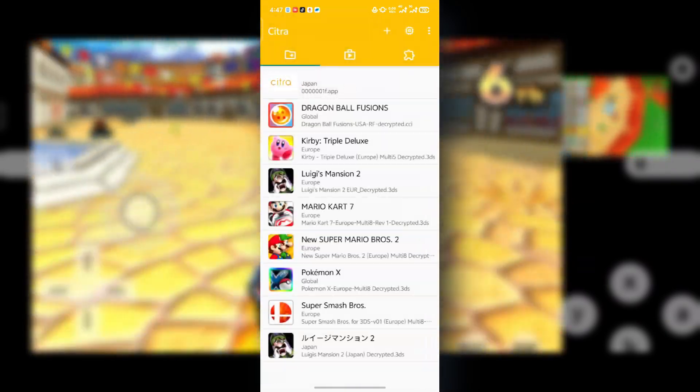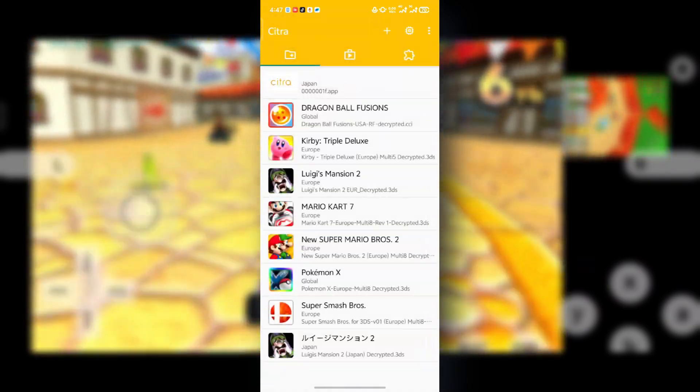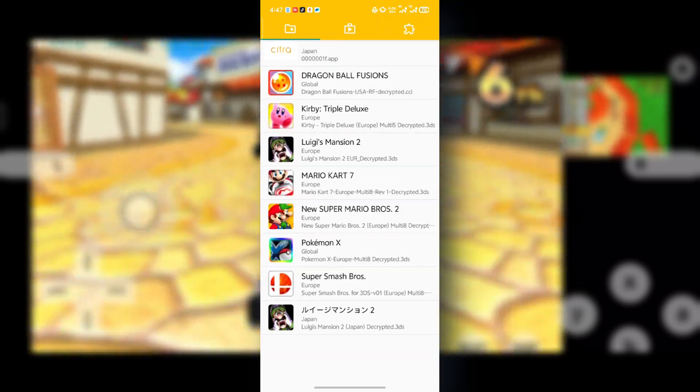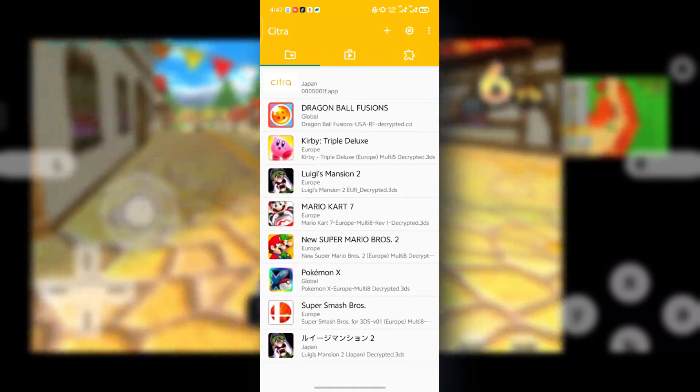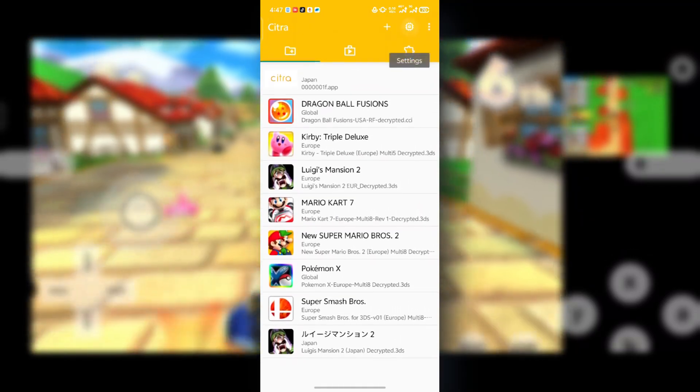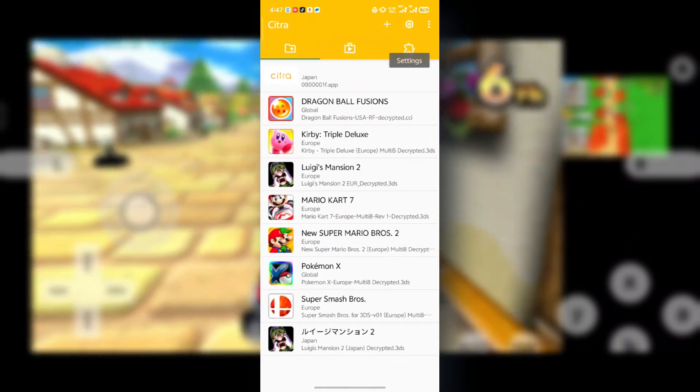After selecting it, you should see your games appearing at the homepage. Now press this settings thing over here.